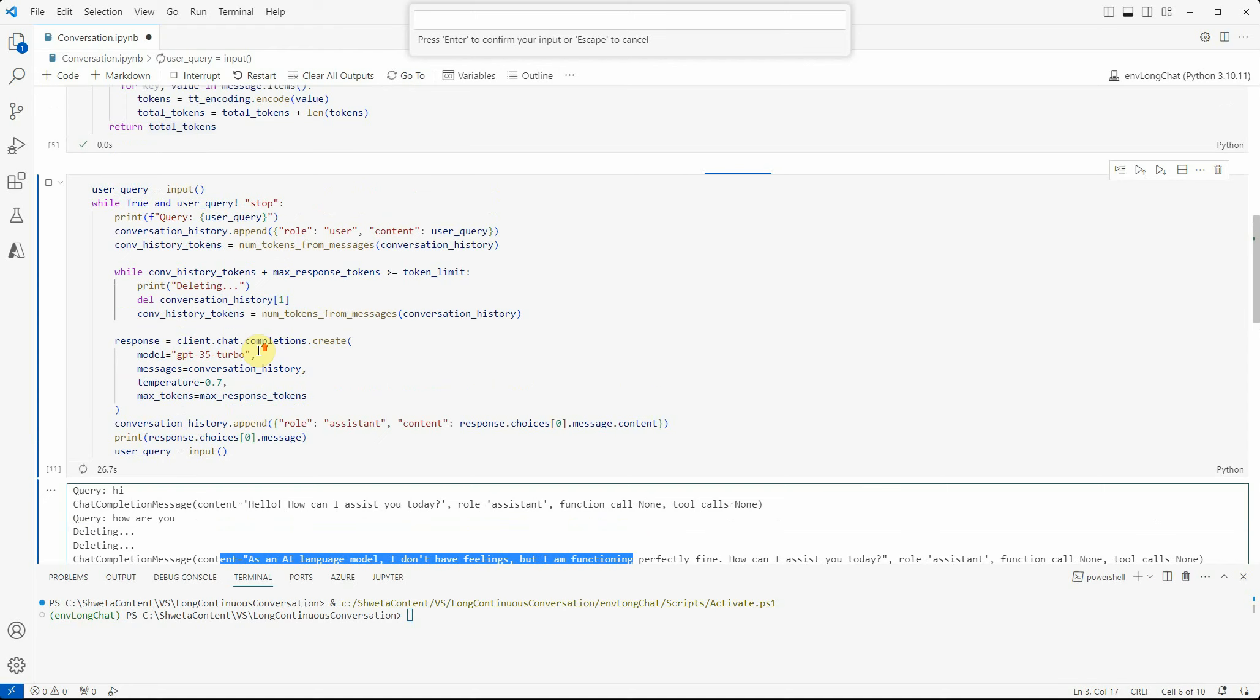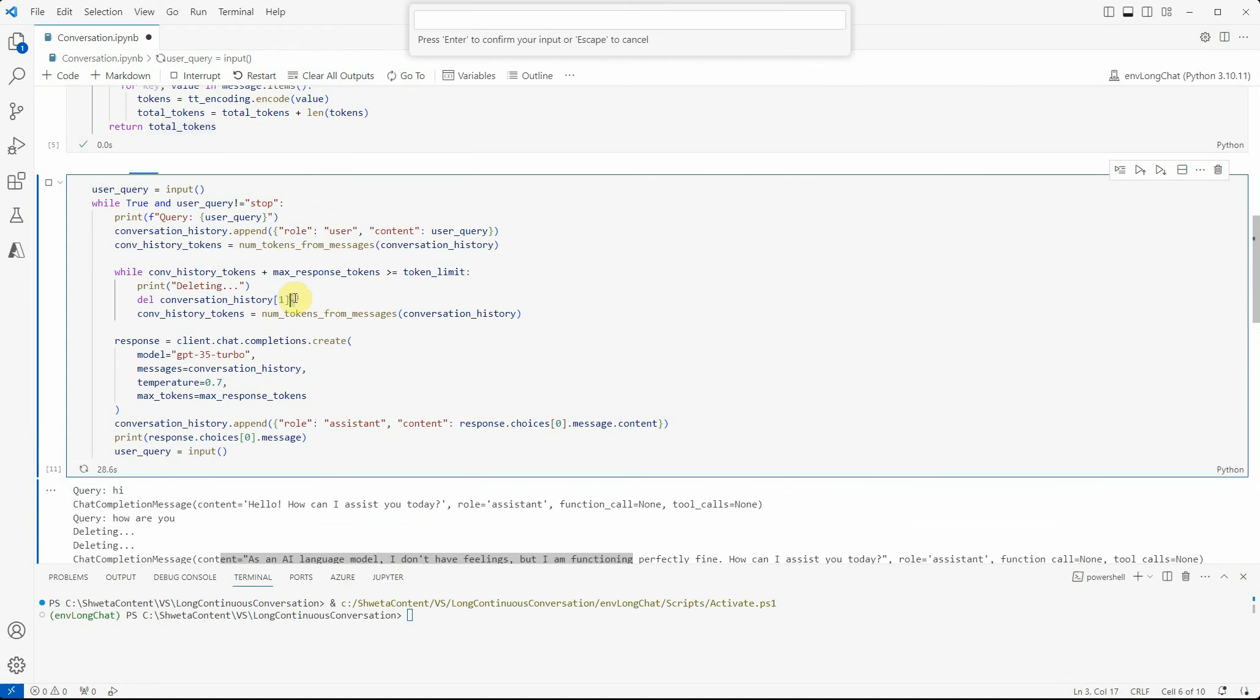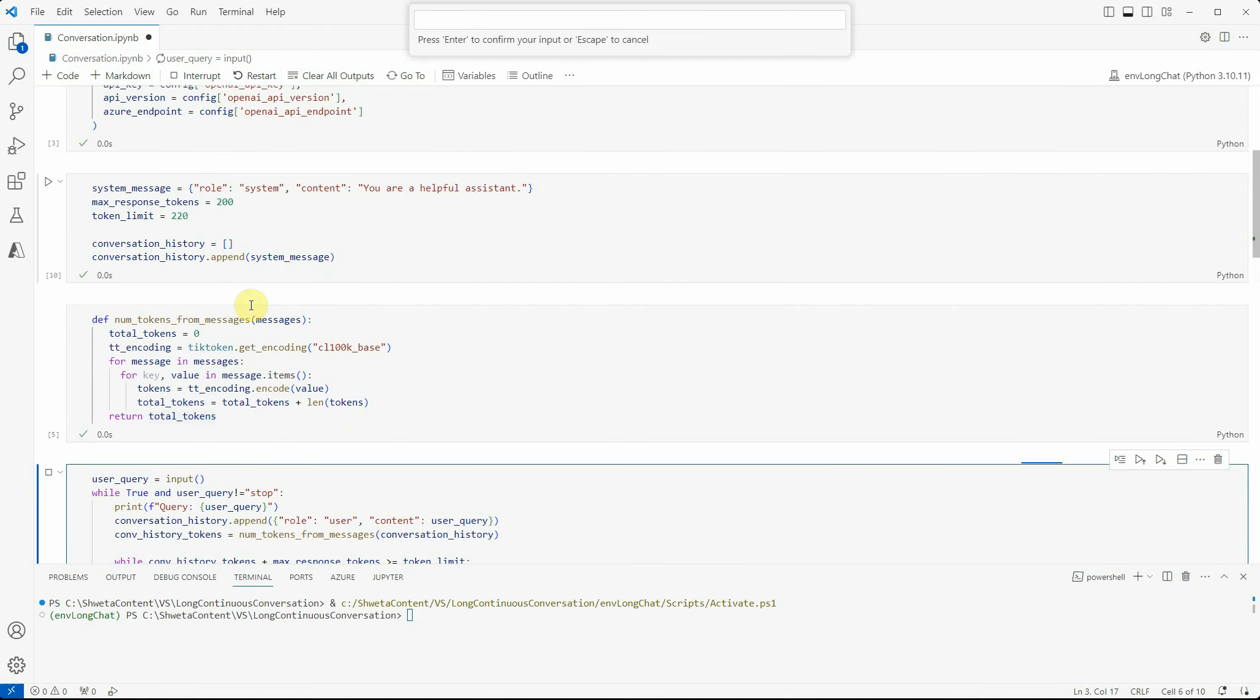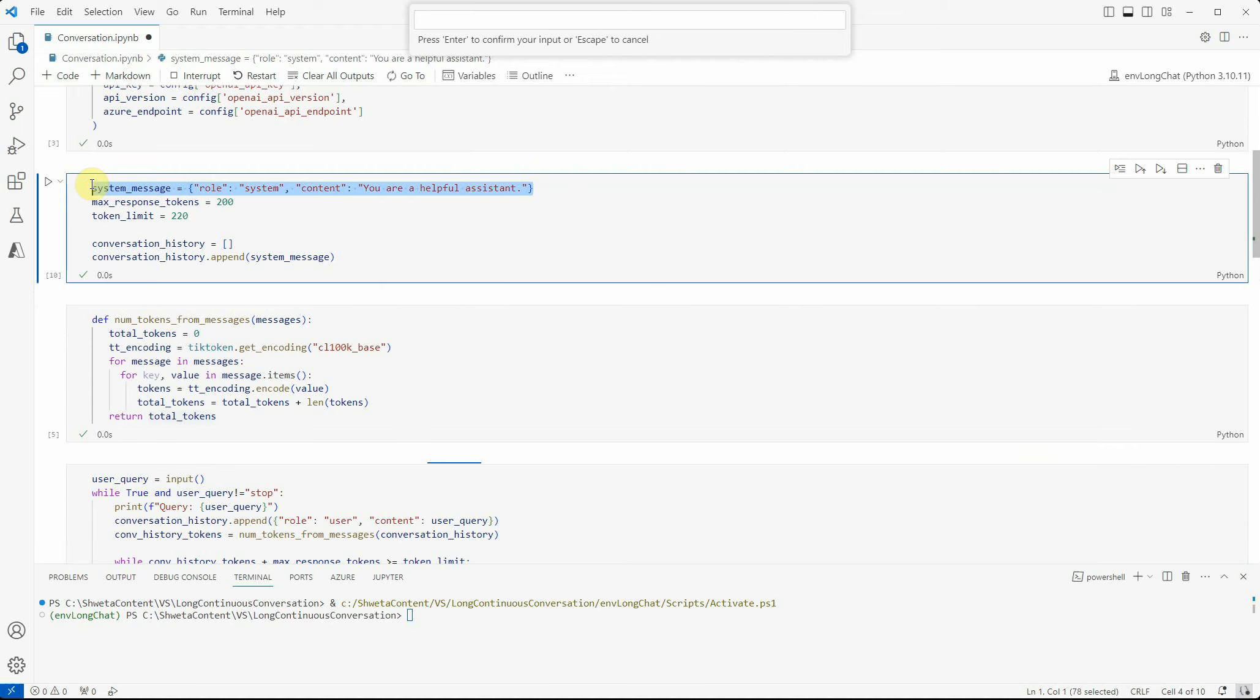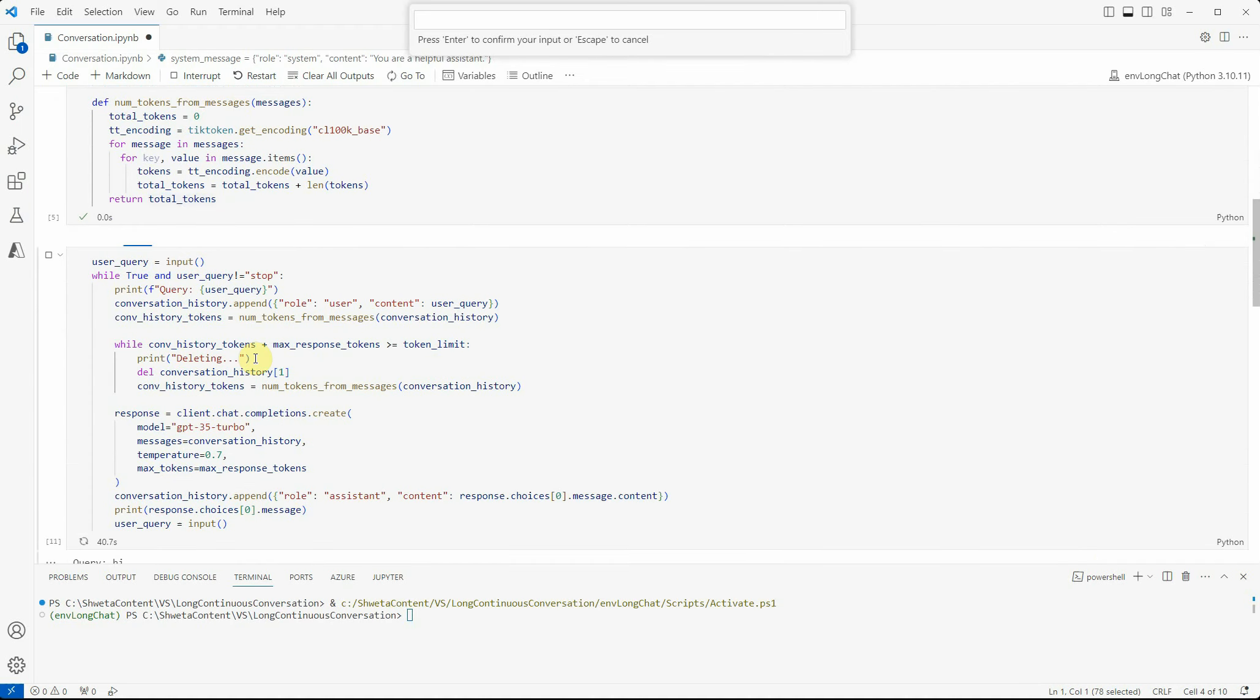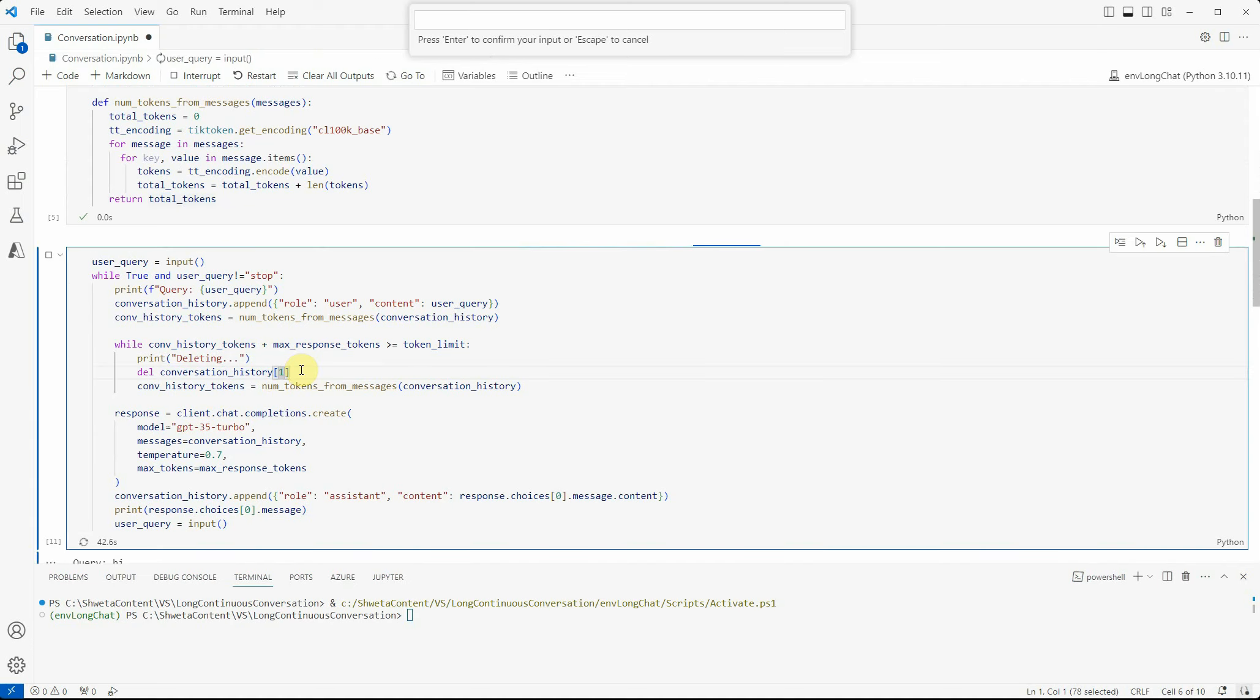One key thing you can see is I'm not deleting the zero-th message, I'm deleting the second message because I don't want to delete the system prompt we provided. This has to be there in each and every conversation history. That's the reason I'm starting with one, which would definitely be a user message.